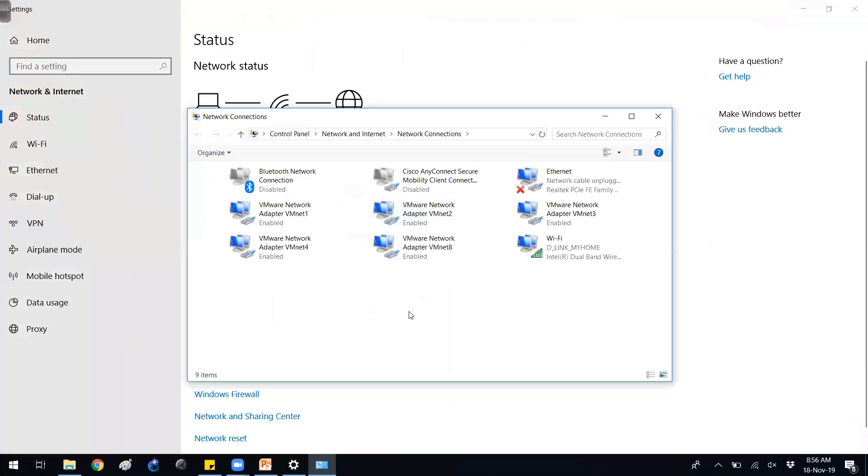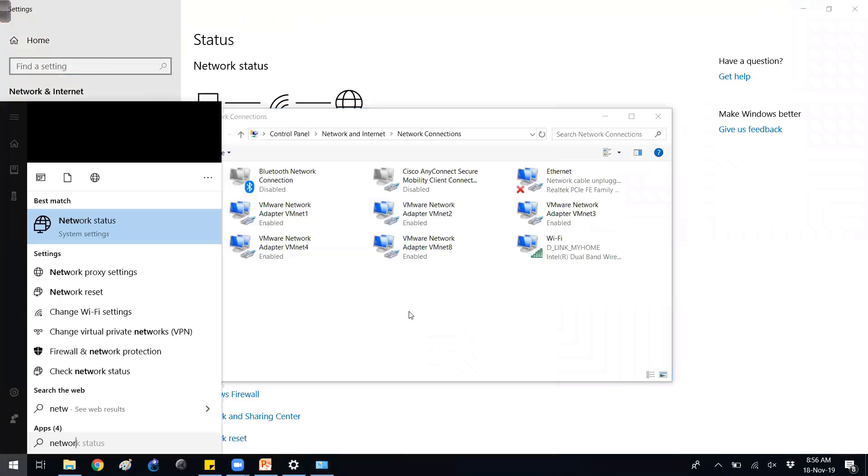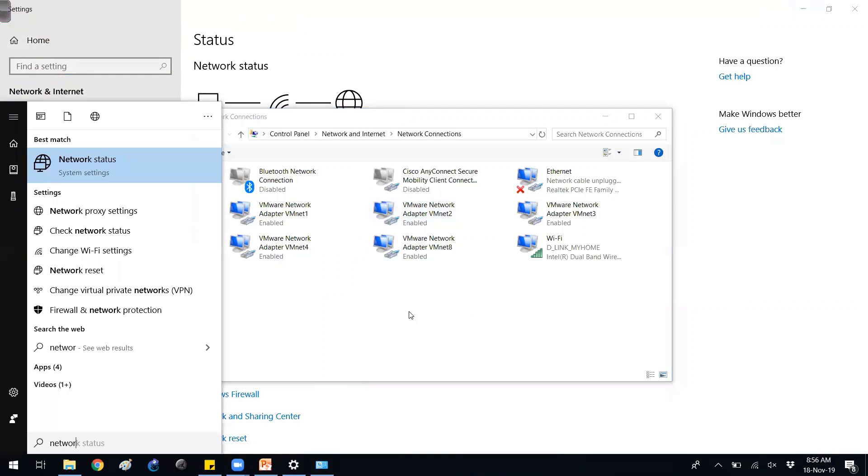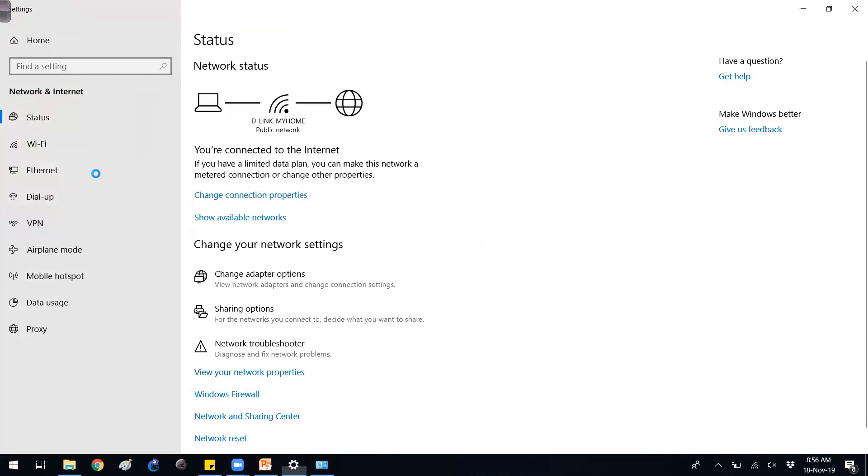Or you can also directly go with the network settings. If you type in your taskbar you get a network status option and it shows you the same option here.